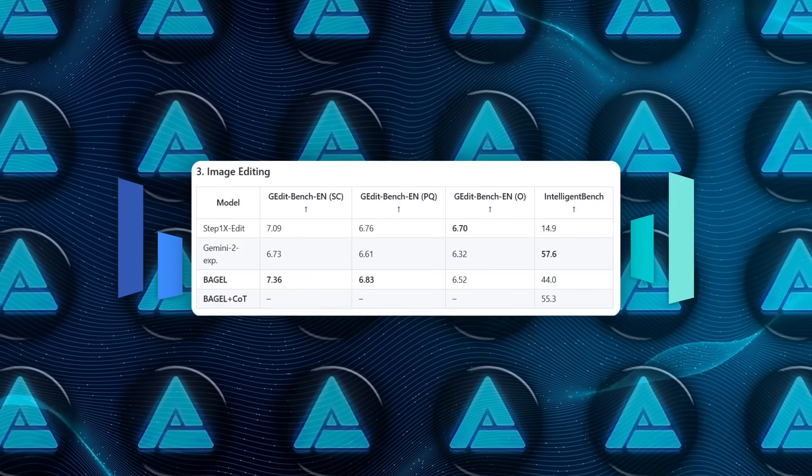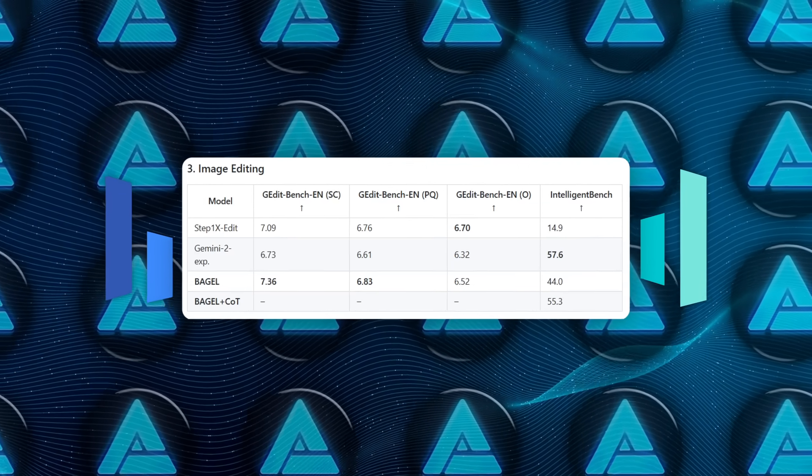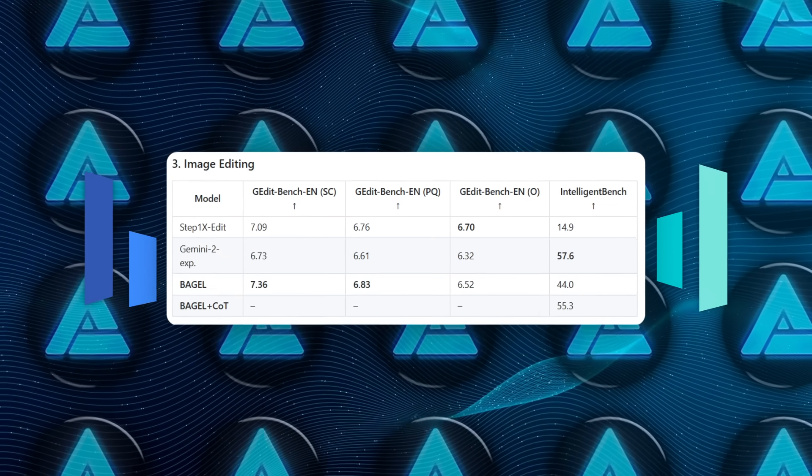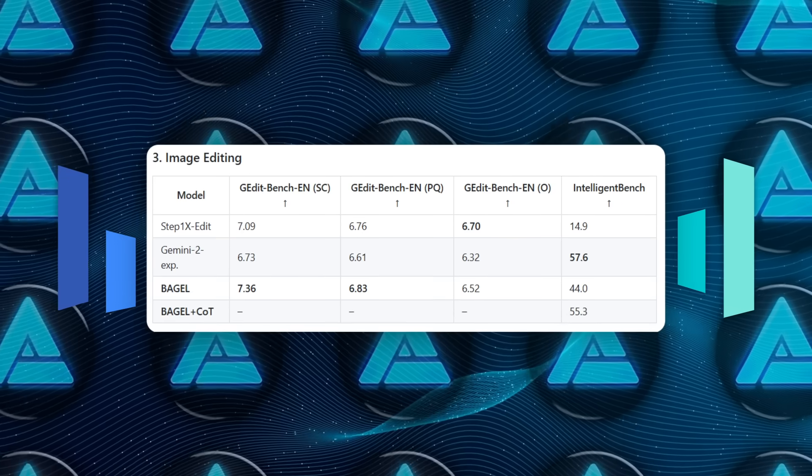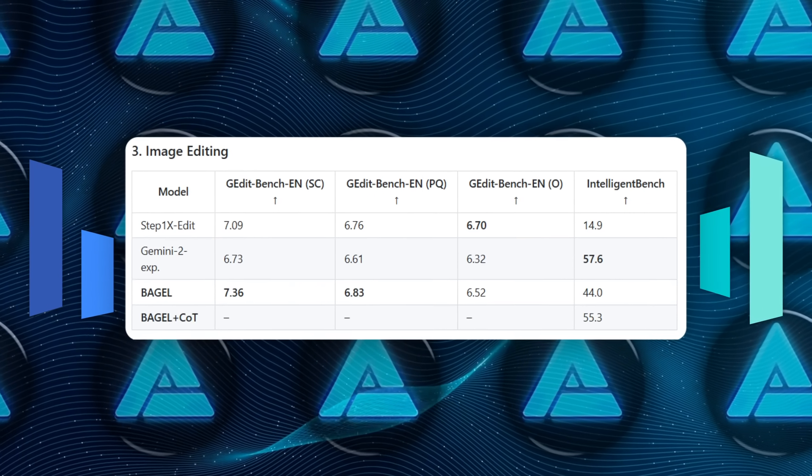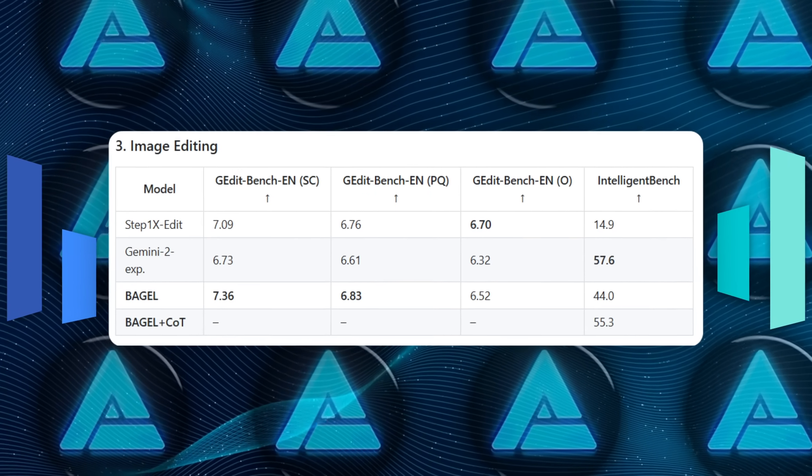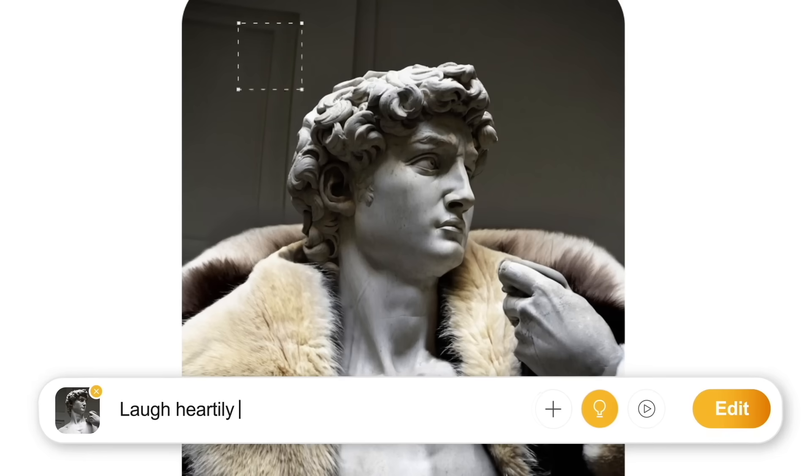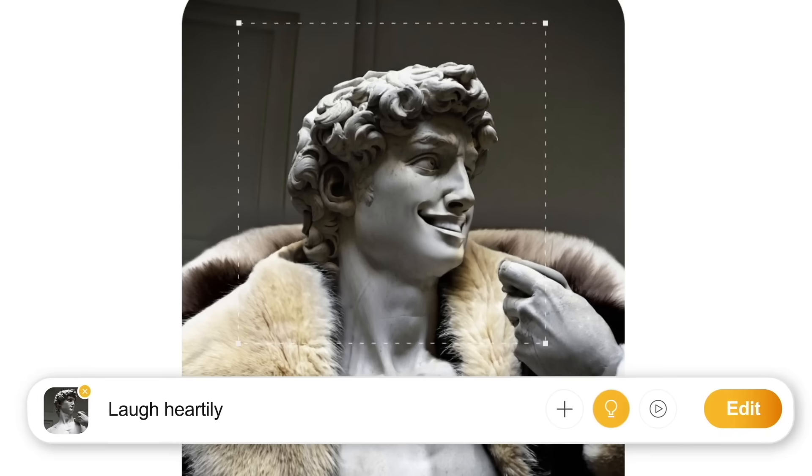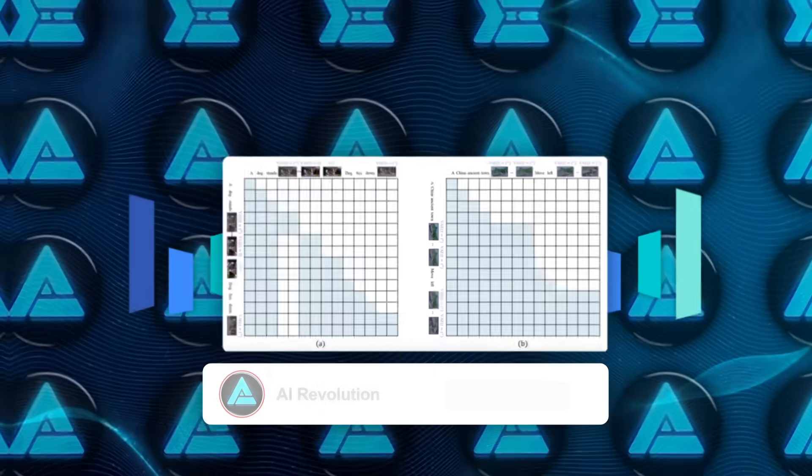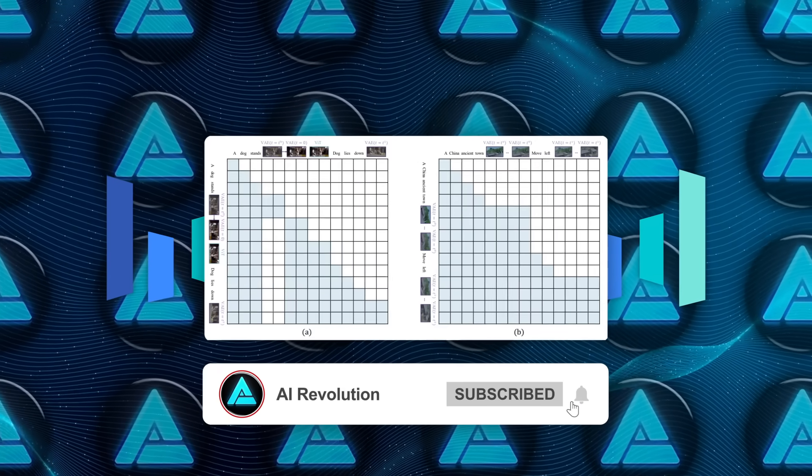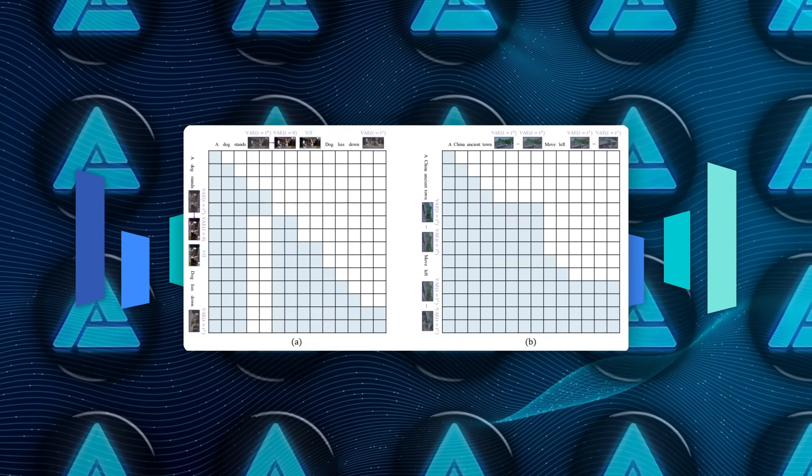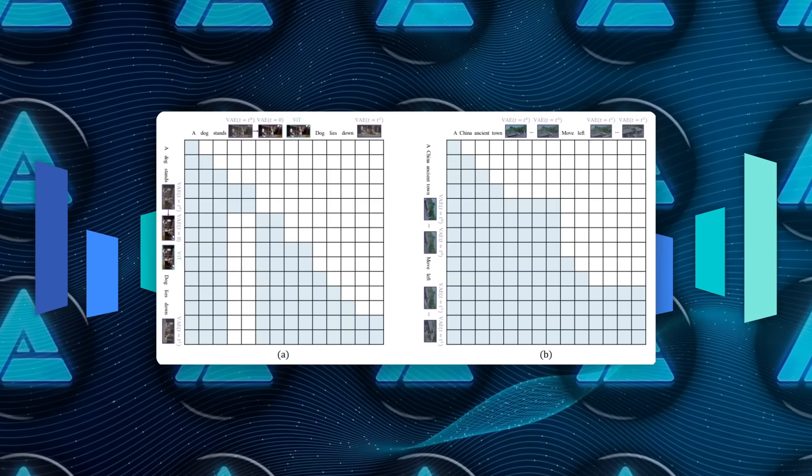Editing? G-Edit Bench shows 7.36 for single condition prompts and 44.0 on IntelliEdit Bench. With Chain of Thought, that last score jumps to 55.3, a real testament to the reason-then-render workflow. During ablation, mixing VAE and ViT features turned out to be the secret sauce. Drop either, and IntelliEdit Editing tanks.